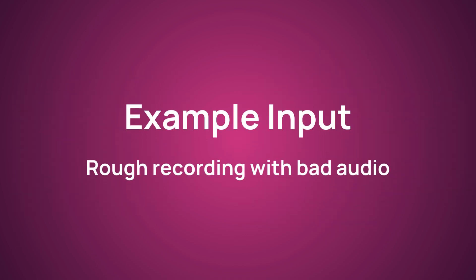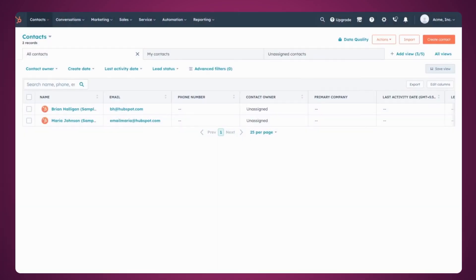Say we have this rough screen clip explaining how to create a list on HubSpot. All right, in today's session, we will learn about HubSpot lists, lists in HubSpot.